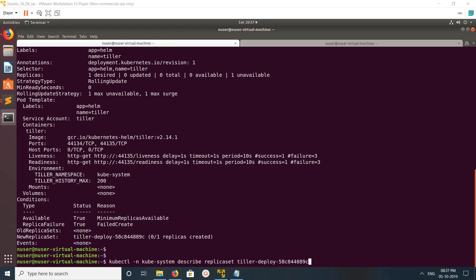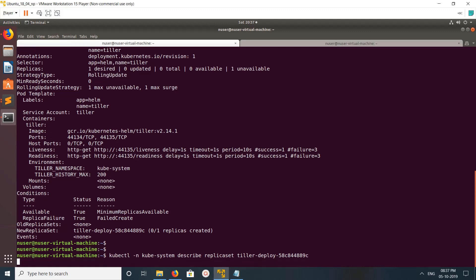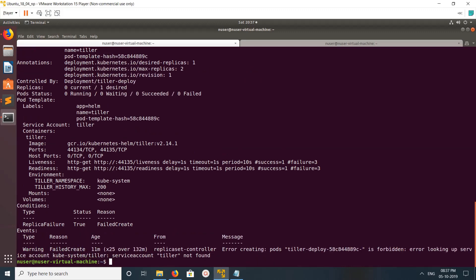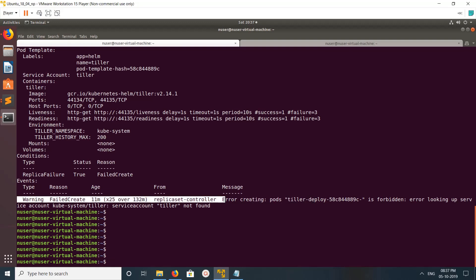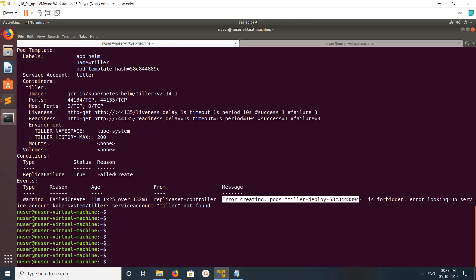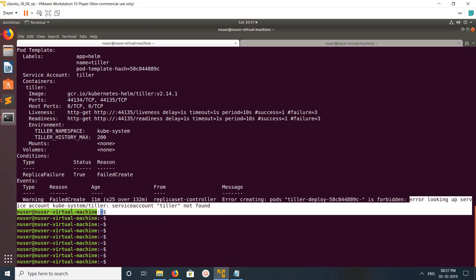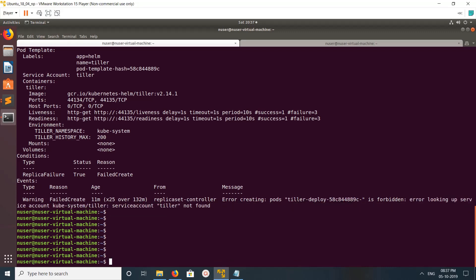I'm describing this particular replica set now. Here we can see the error: 'Error creating pod is forbidden — looking up service account tiller: service account tiller not found.' That is the issue. I need to create the service account.